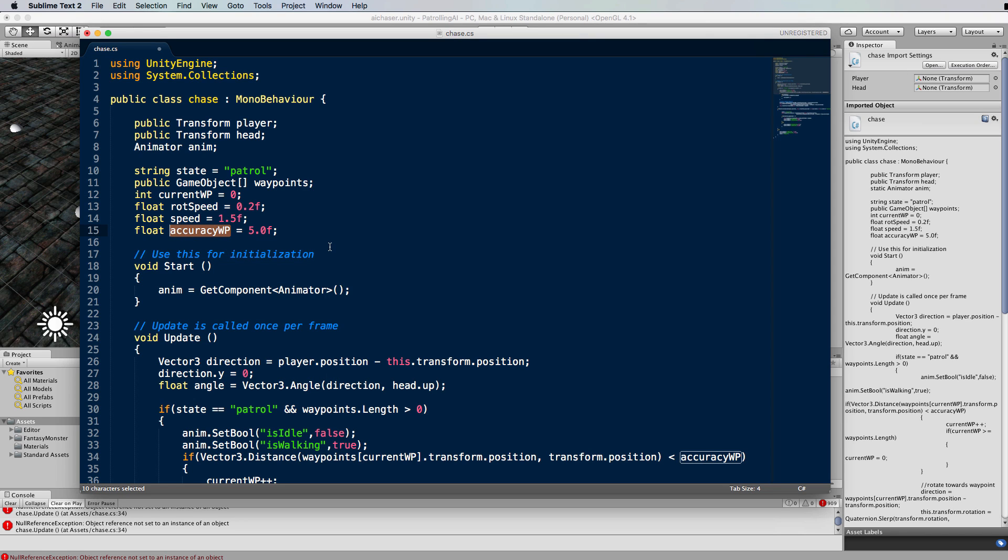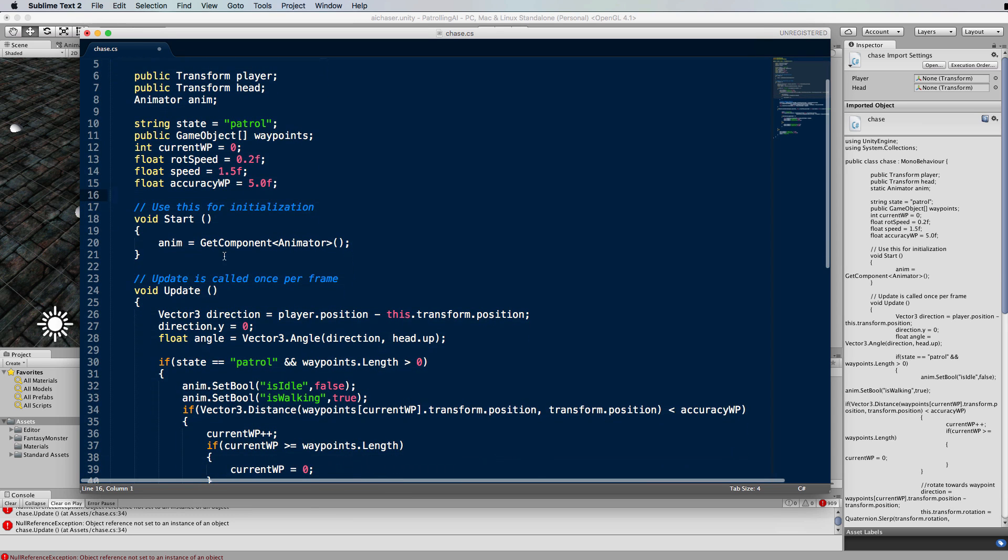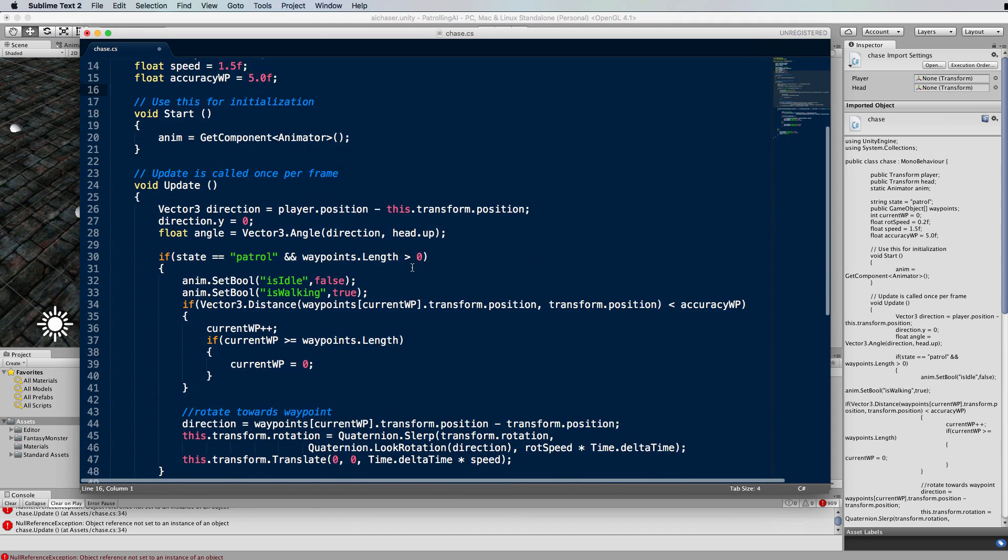You end up with this skeleton going back and forward and you'll be wondering what on earth is going on. So what I do is put an accuracy value in there to say if we're within five of the waypoint then just consider that you've got there rather than getting there on the pinpoint.